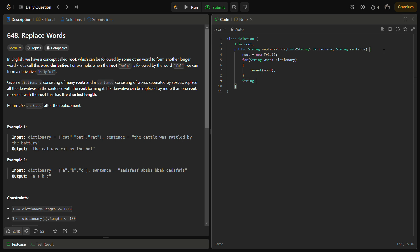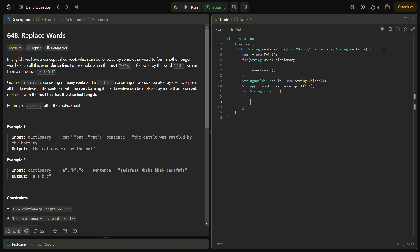Let's create a string builder to store the result. And let's also create a string array to break the sentence into words. We will use the split function and break it on the space. Now for all the strings in the input string we have to check for the shortest matching prefix. So we will search for each word and append the result. We will also need to add a space after it, since after each word you need to add a space.